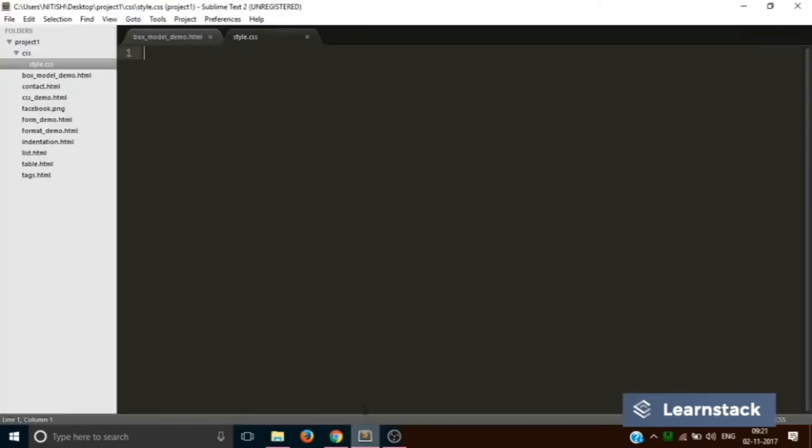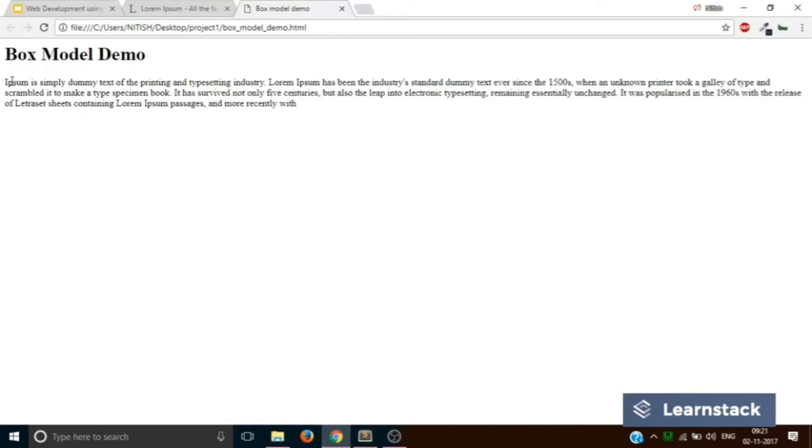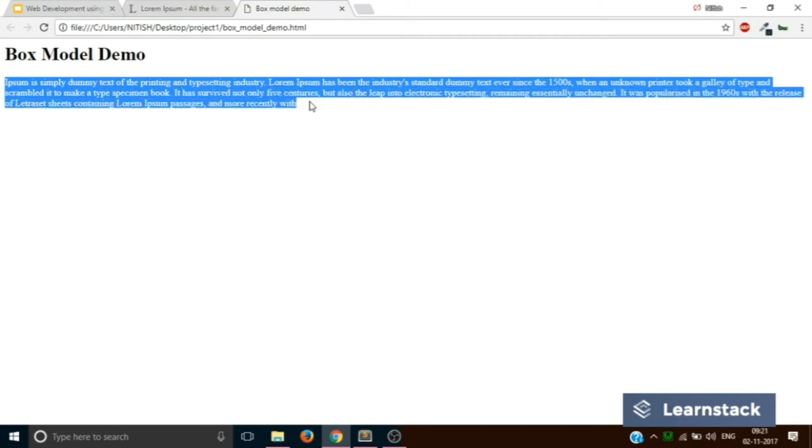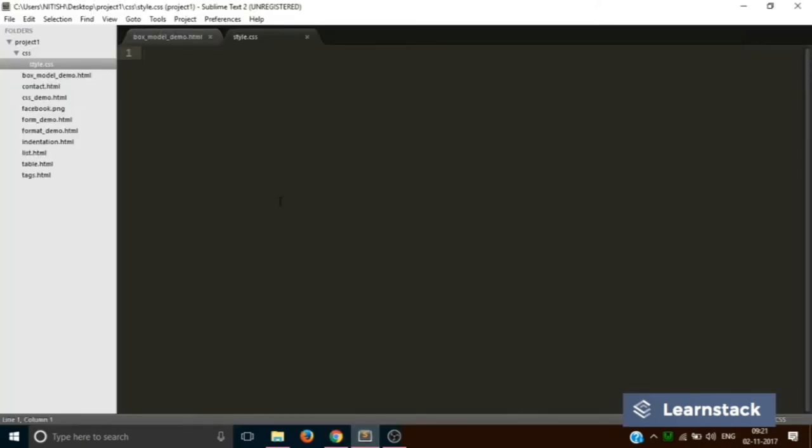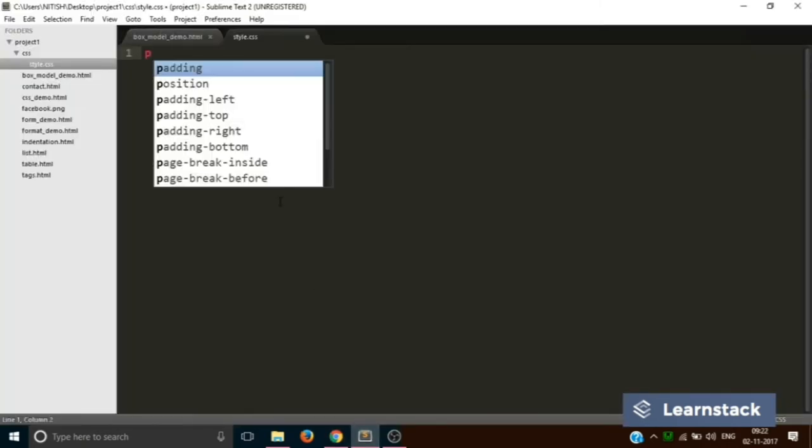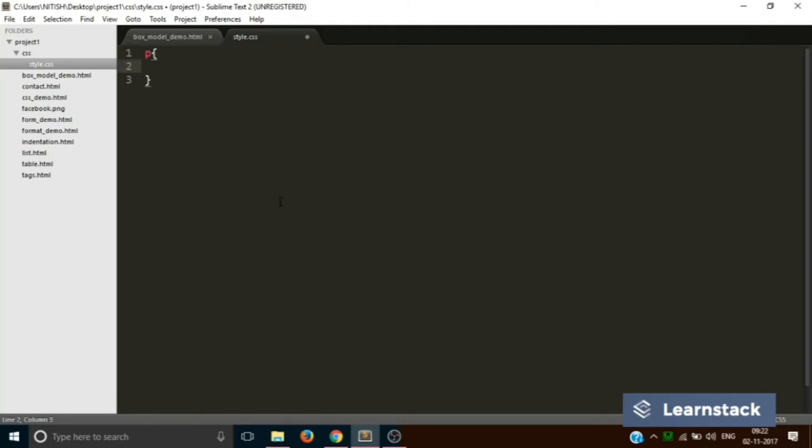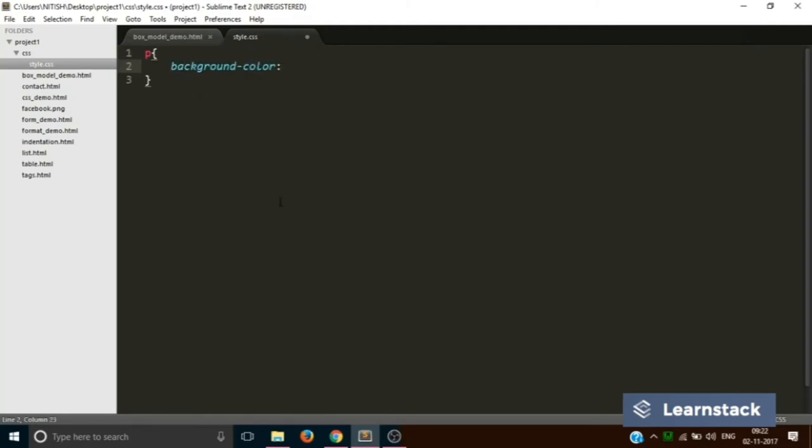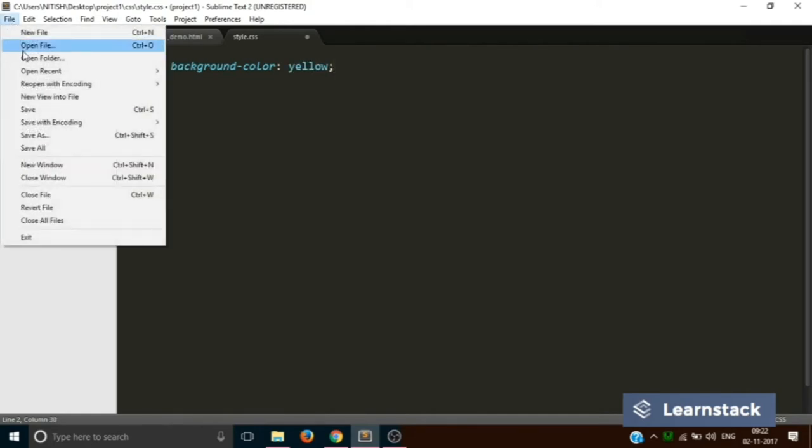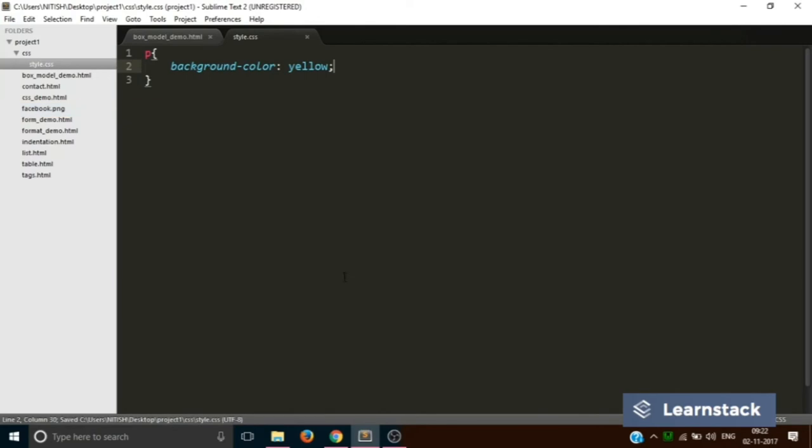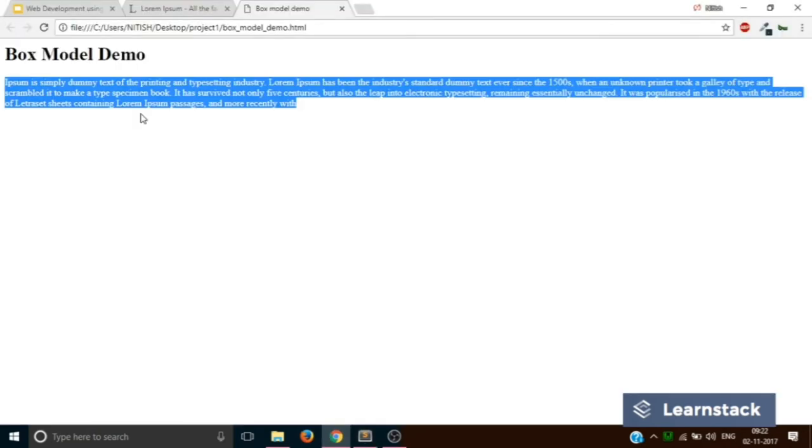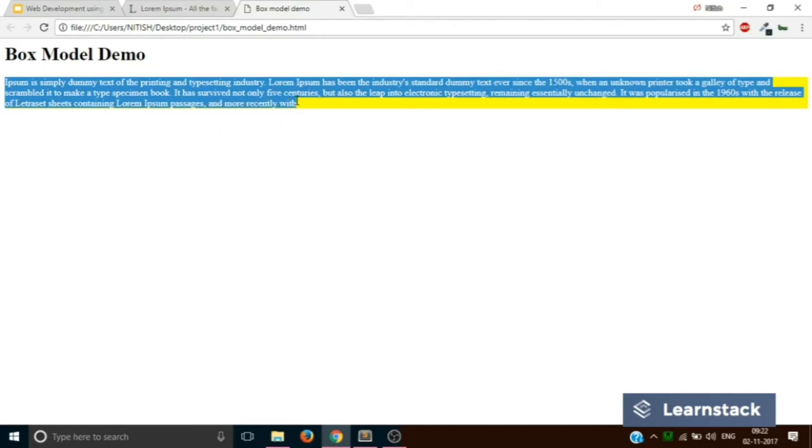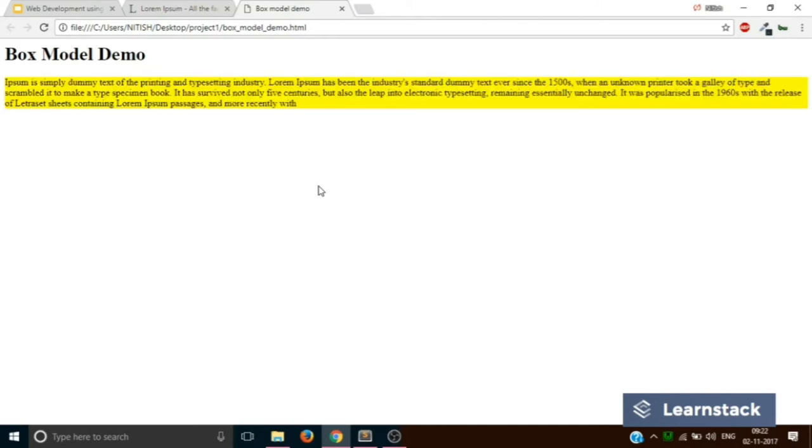Now what we are going to do is we are going to handle the box properties of this particular paragraph. So first of all let's add a background color of say yellow like this save reload. And now as you can see that you have added a background color of yellow to your paragraph text.